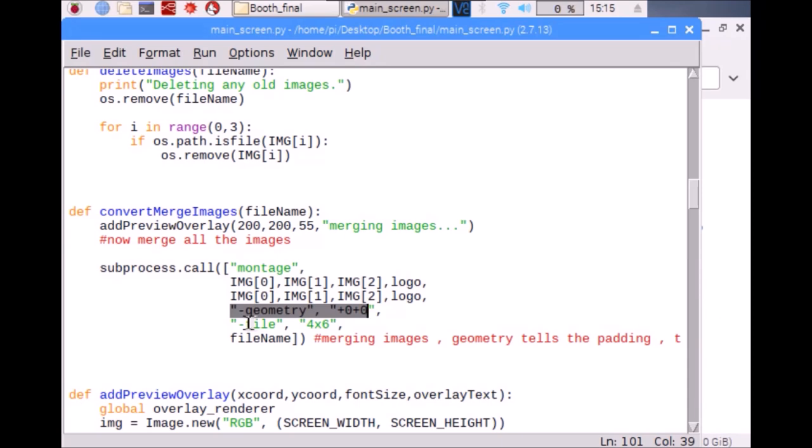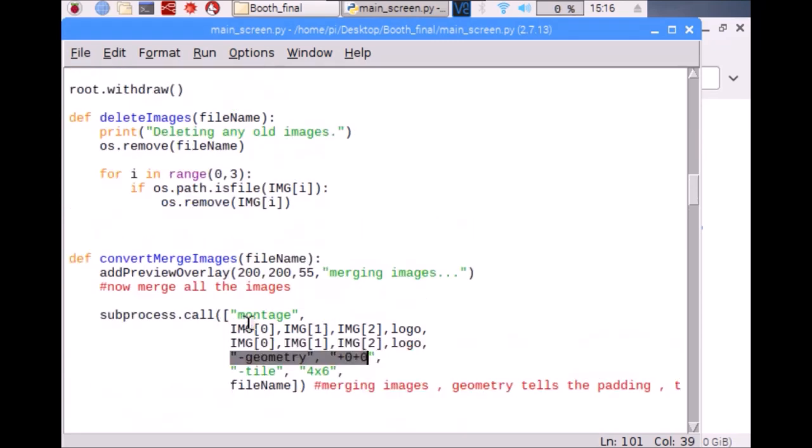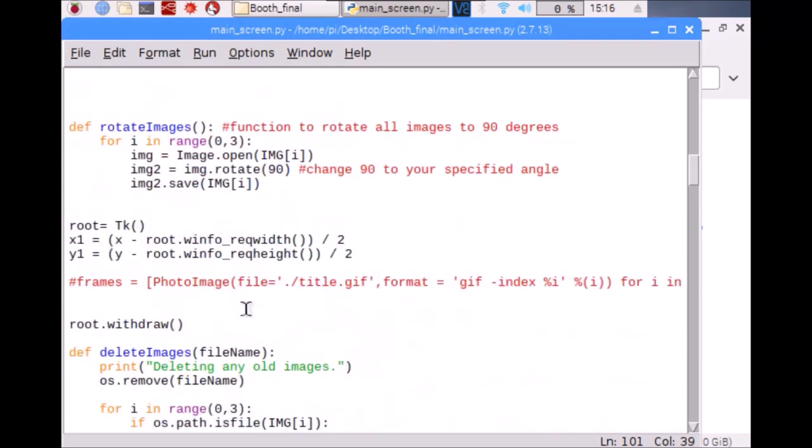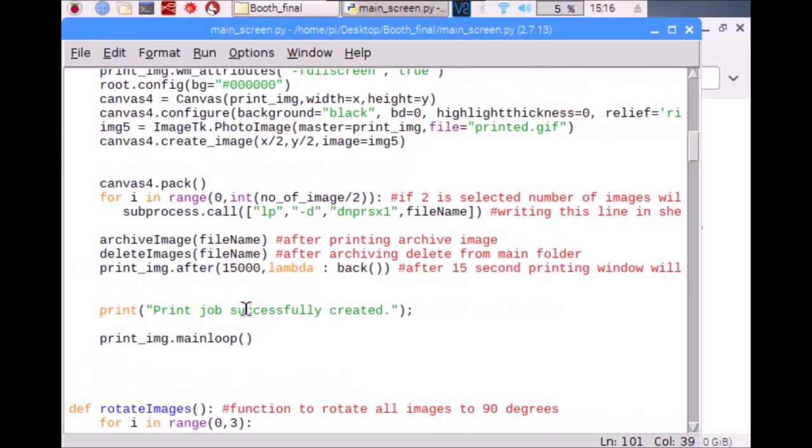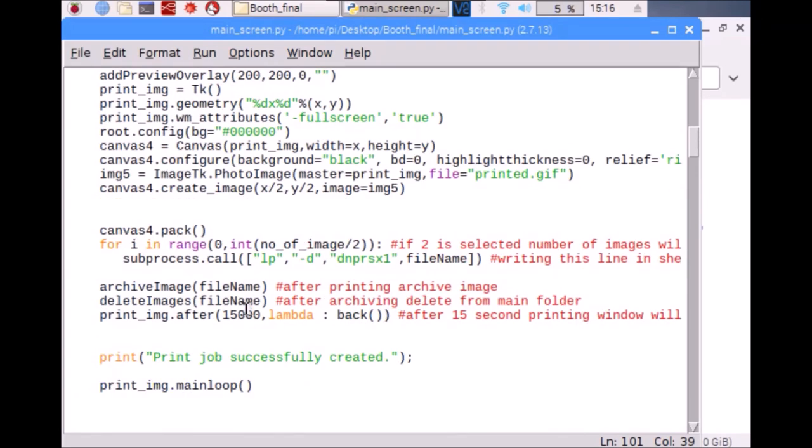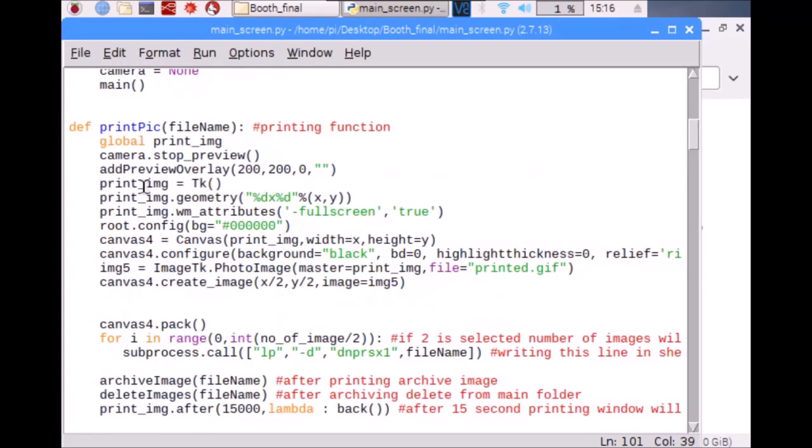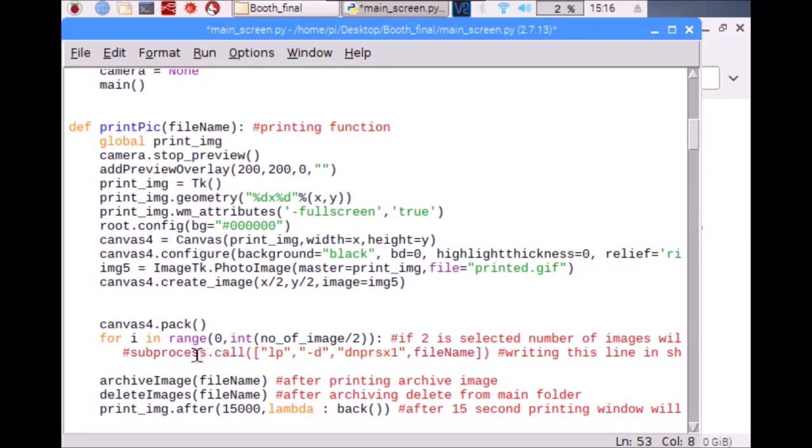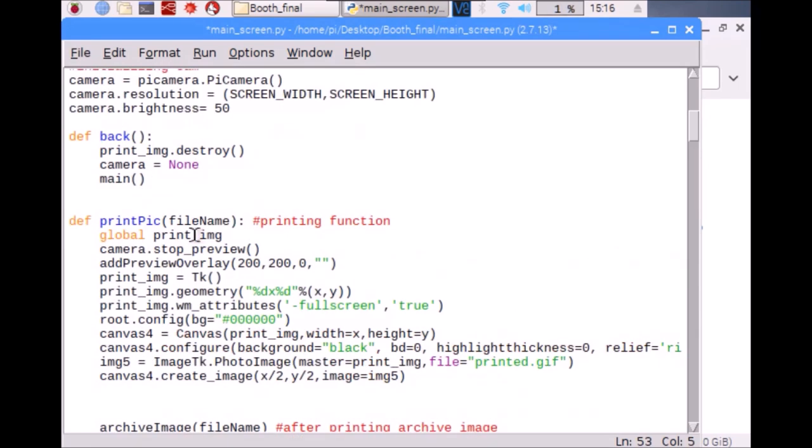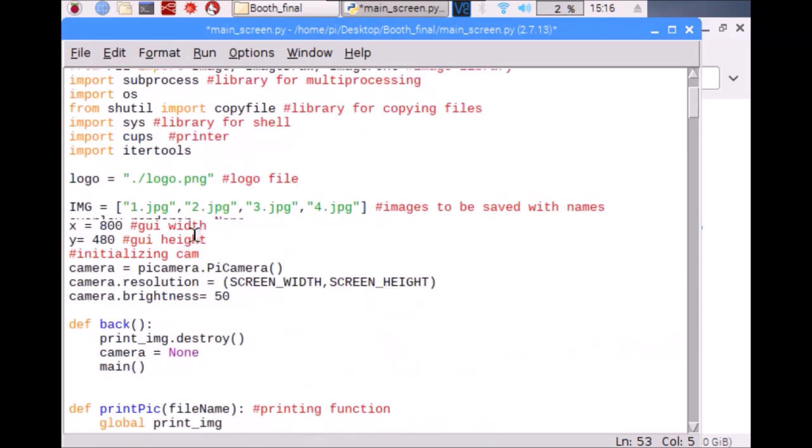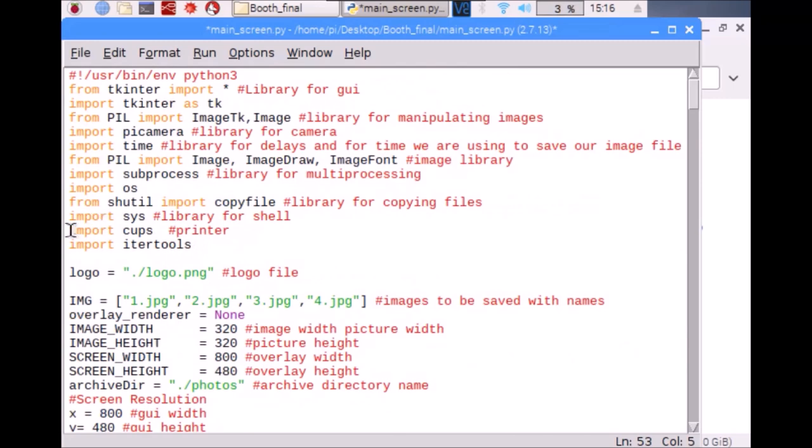If for some reasons you do not want to print files, you can comment these two lines in the print_picture function and you can comment the library for printer if you are not using a printer or you are just saving the files in the memory card.